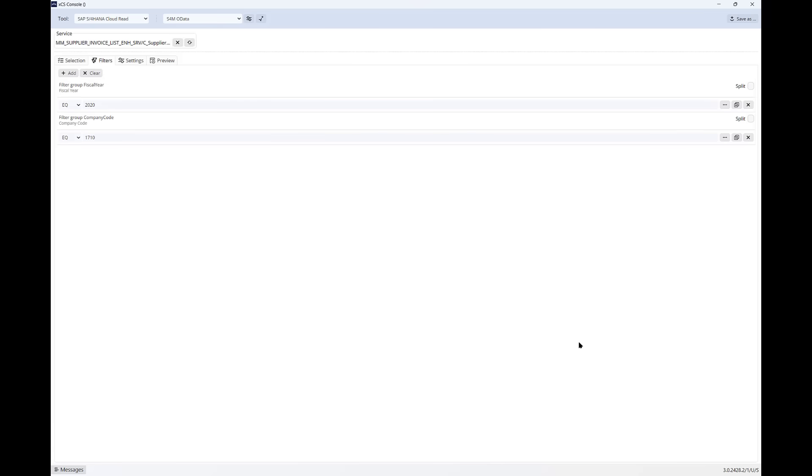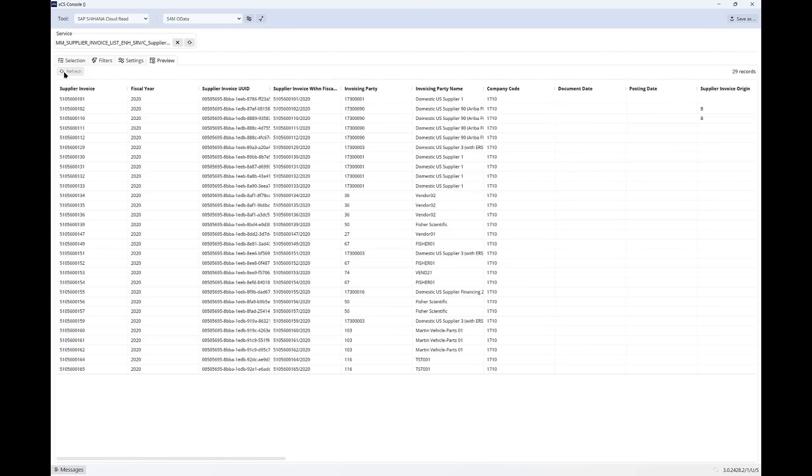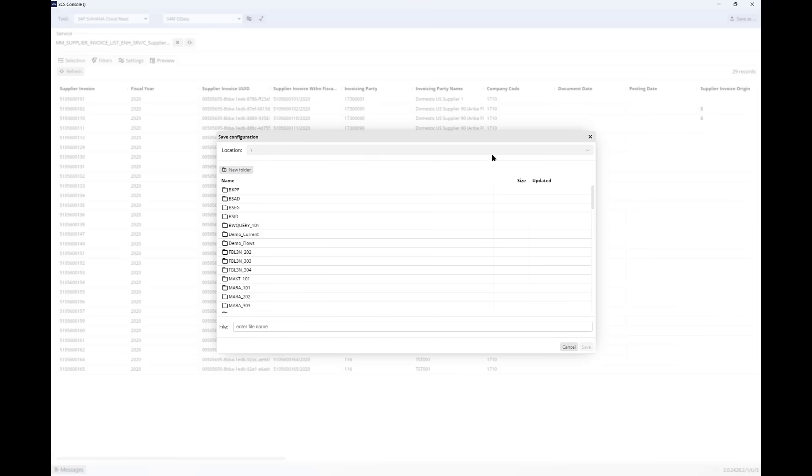Once I'm happy, I can preview exactly the data that's going to be passed across. And finally, I just need to give my connection a name so that I can call it from Power BI.